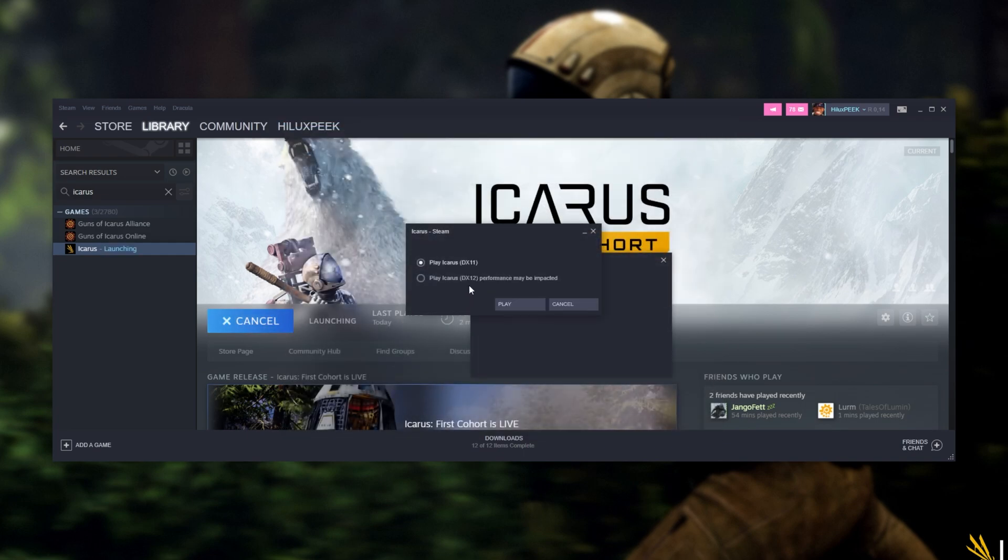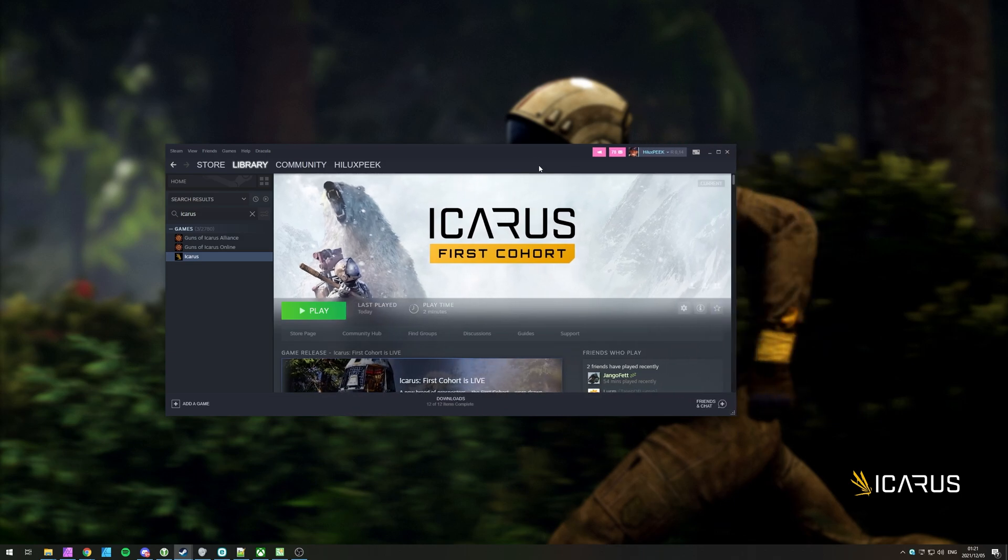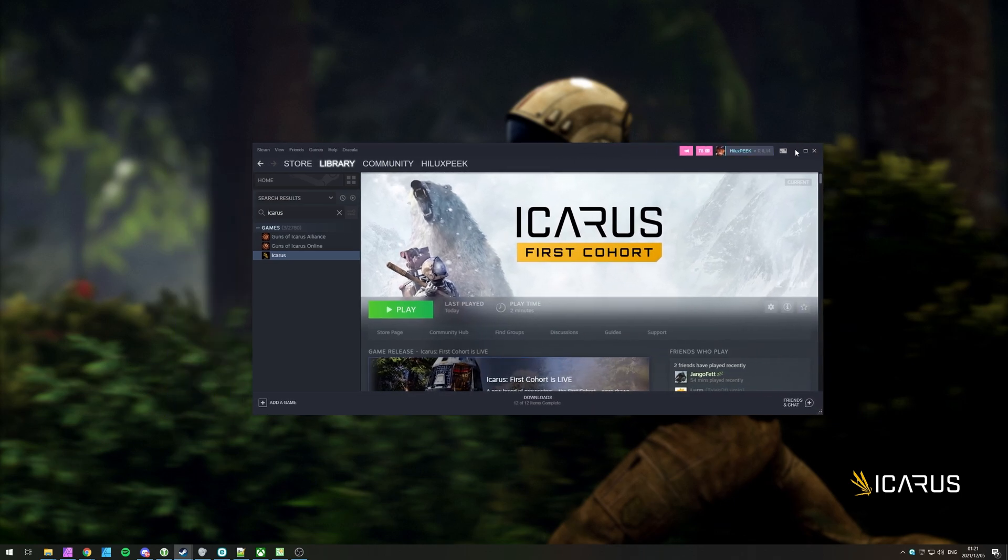Then fire up the game and choose DirectX 12 mode once again. This way, we're making sure that the game is running in DirectX 12 mode and you should be able to enable RTX.